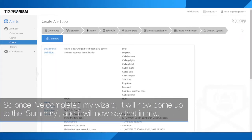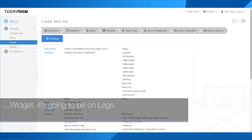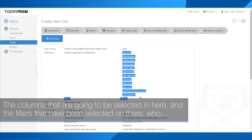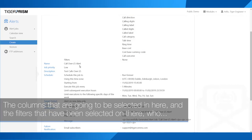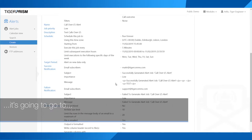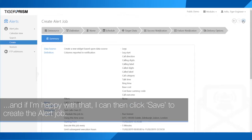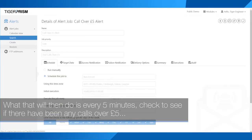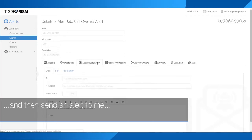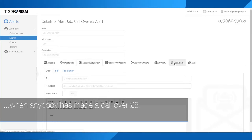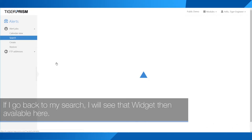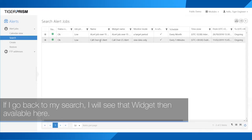Once I've completed my wizard, it will come up with a summary showing the widget will be on legs, the columns selected, the filters applied, and who it's going to. If I'm happy with that, I click save to create the alert job. What that will then do is every five minutes check to see if there have been any calls over £5, and then send an alert to me when anybody has made such a call.